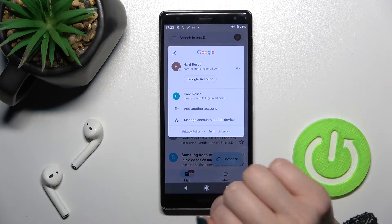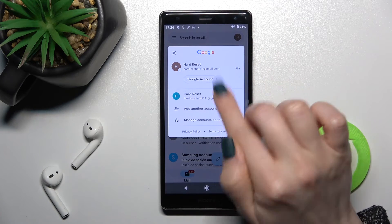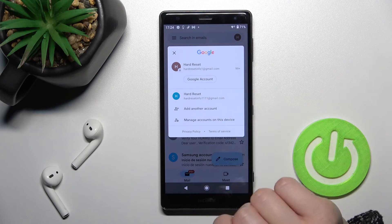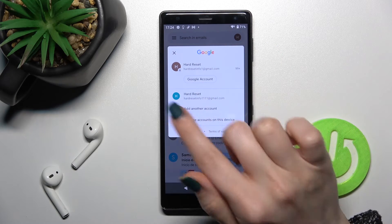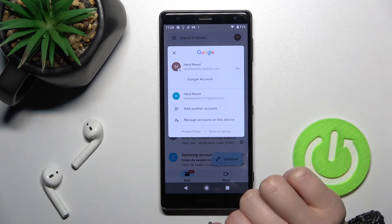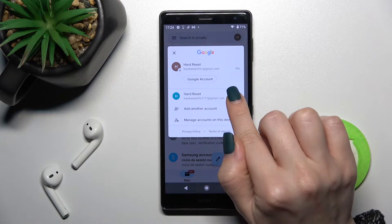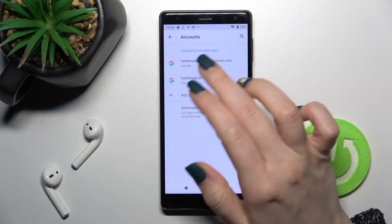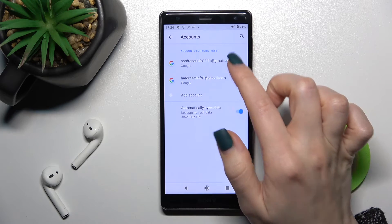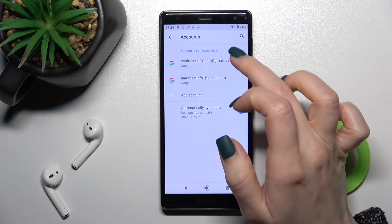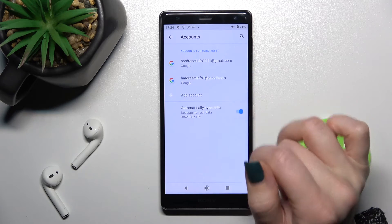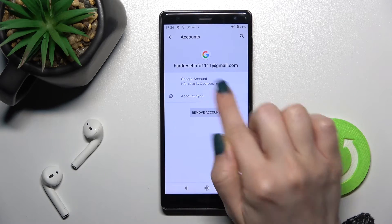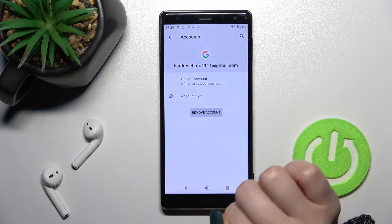Tap on the right upper corner and now we can see that we are logged into two accounts at the same time. To log out from one account, you should tap here to manage accounts on this device. Here you can see we have two accounts, and for example if we want to log out from the first one, tap there and tap here to remove account.